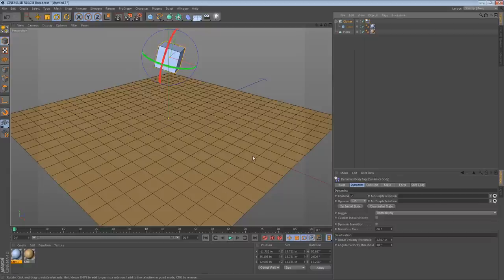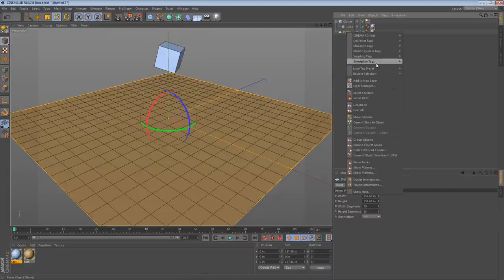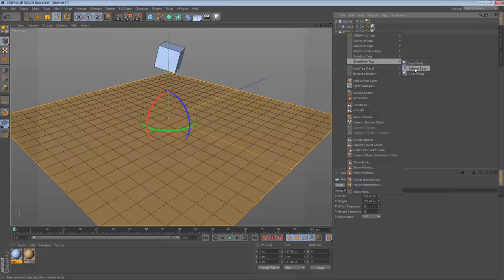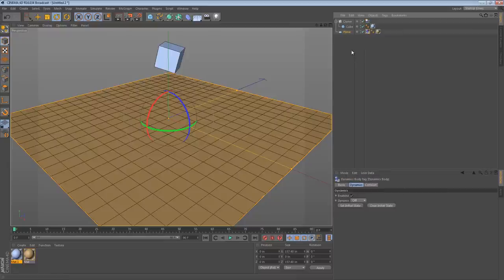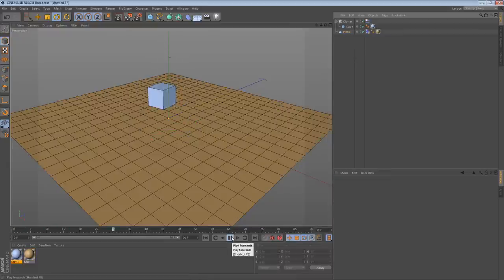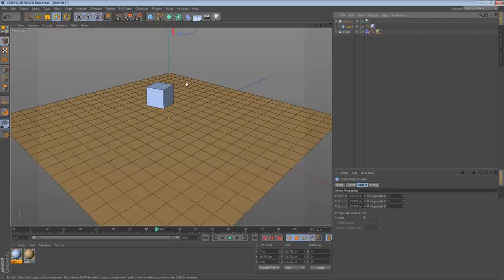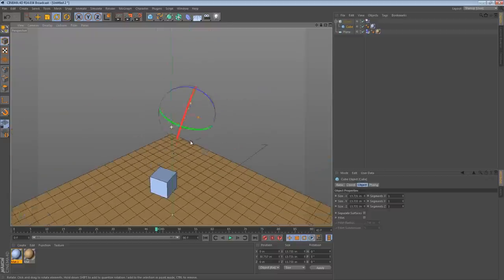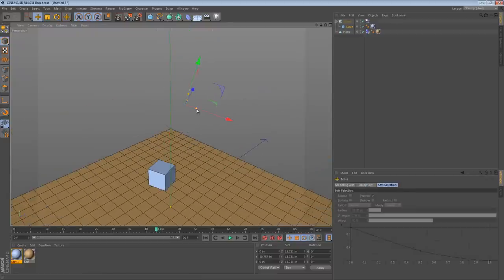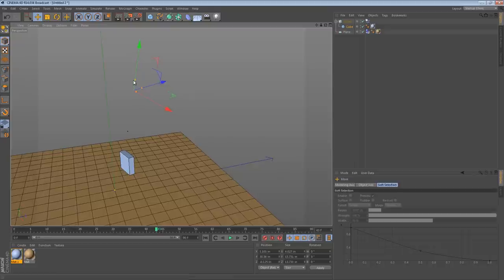So that looks like a good start, but now we need to have it collide with the plane. So we take our plane and we add a simulation tag of a collider body. Now when we press play, the cube collides. Now this demo I just showed you right here is probably enough for most people. You just need to take your cube, maybe it's a box. So let's give it sort of a box shape, like if it's a product.